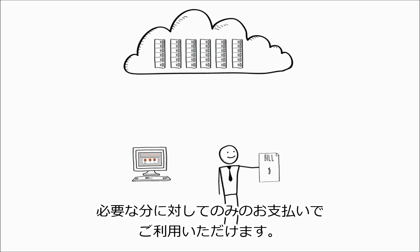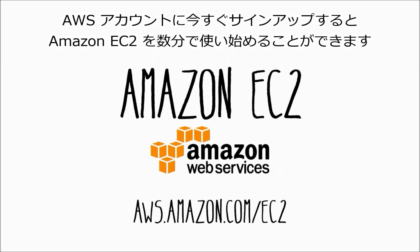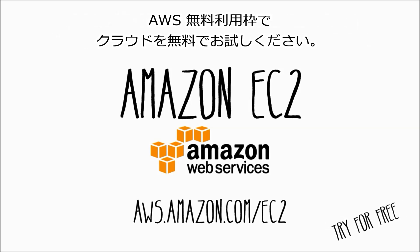You can sign up for an AWS account today and get started with Amazon EC2 in minutes. And with the AWS free tier, you can try cloud computing for free.